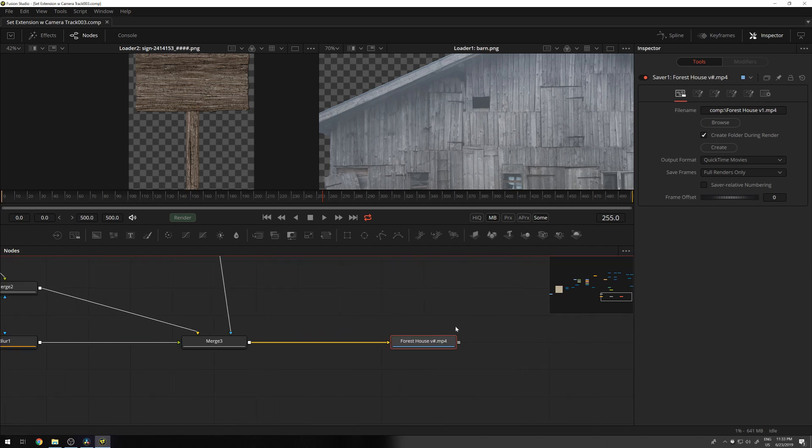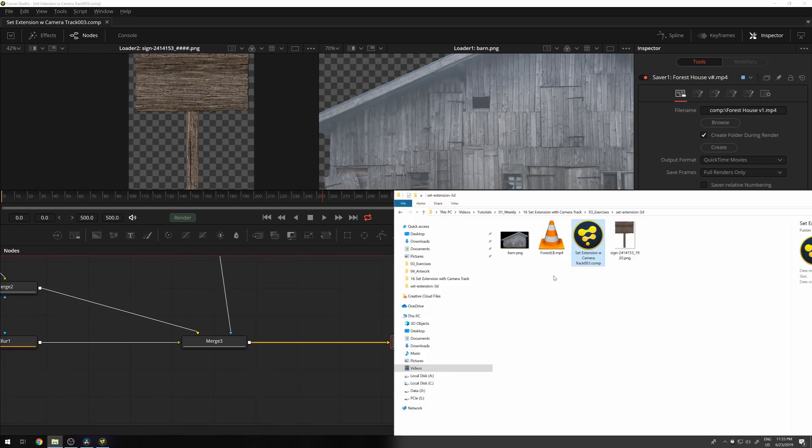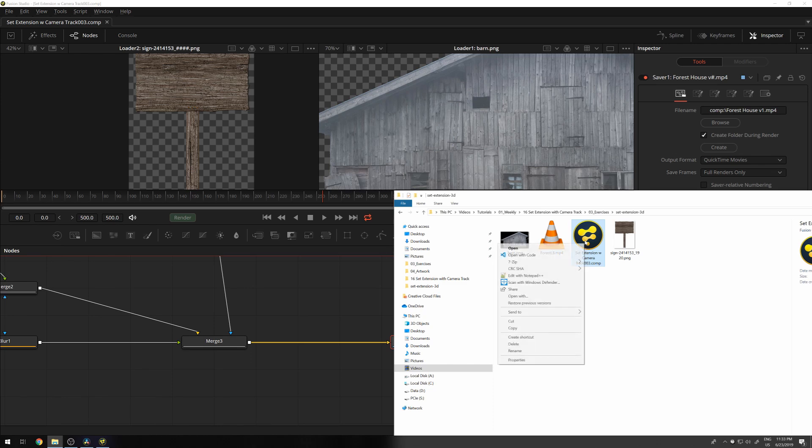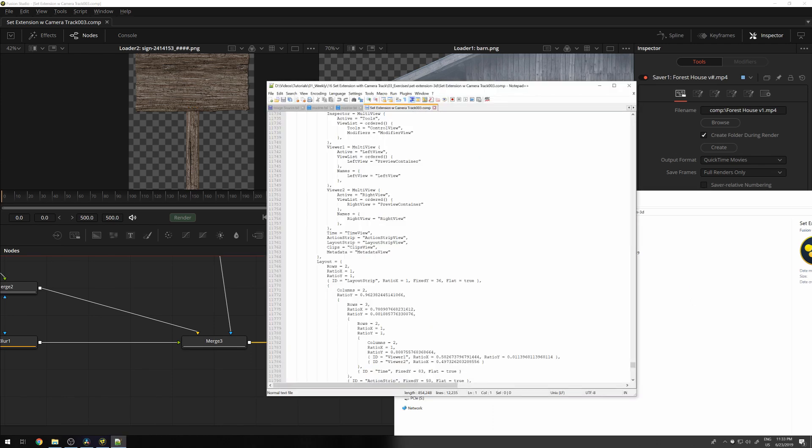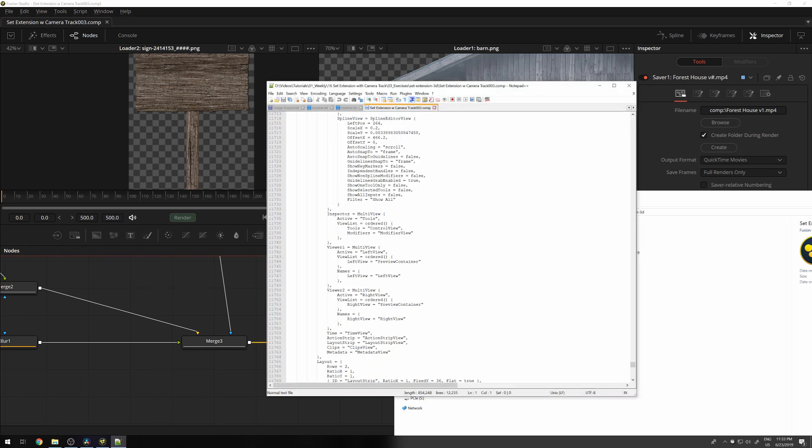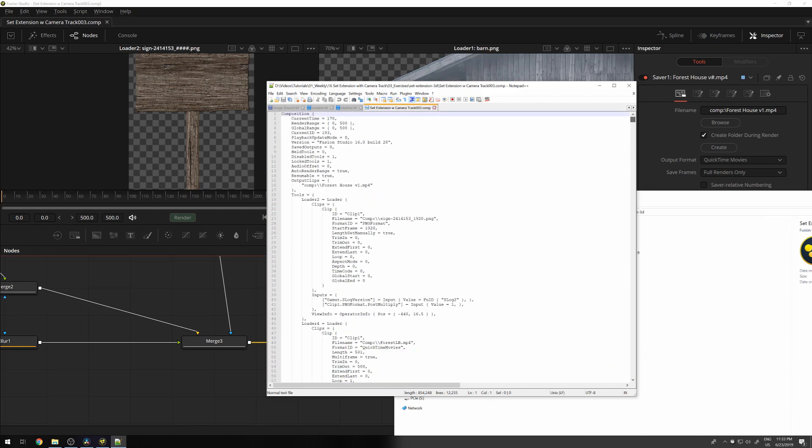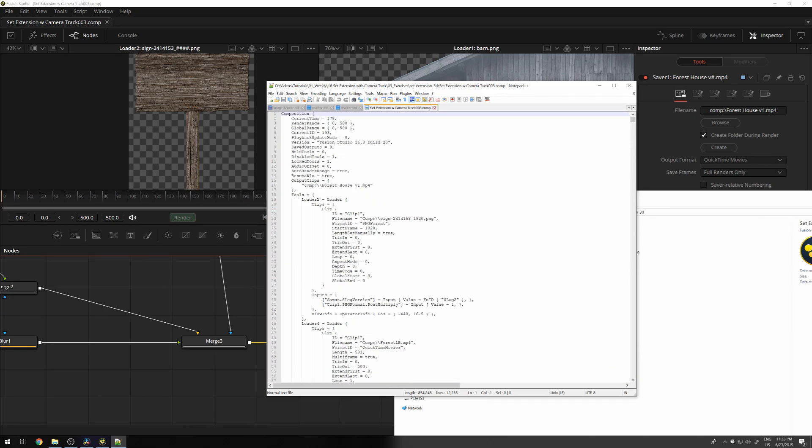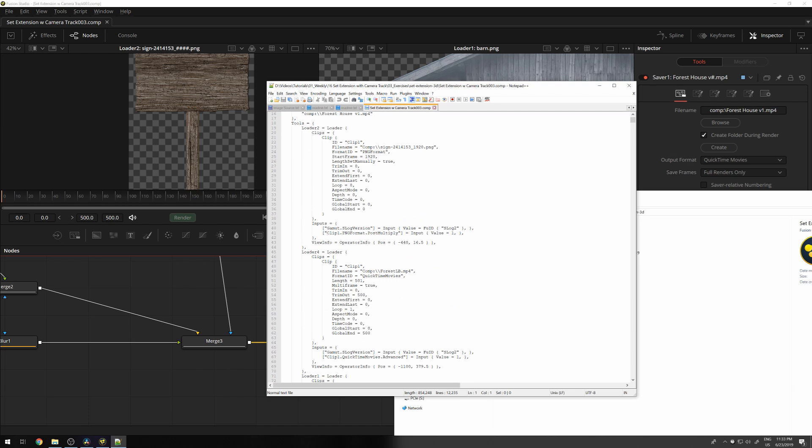Now, the logic itself is in this file, and this is actually a text file, just for your awareness. If you open it with a text editor, you could, in theory, even edit this in plain text. So this is like a scripting language.